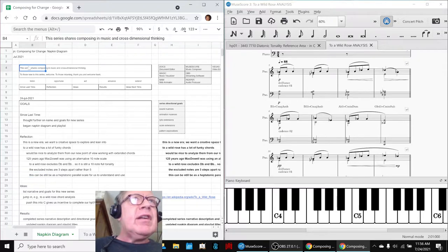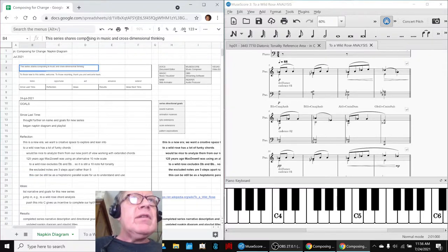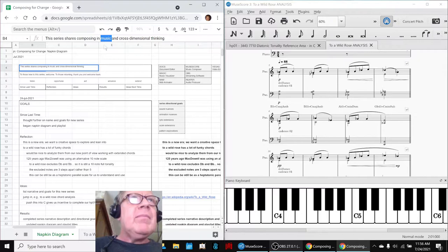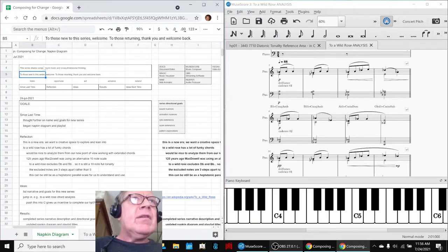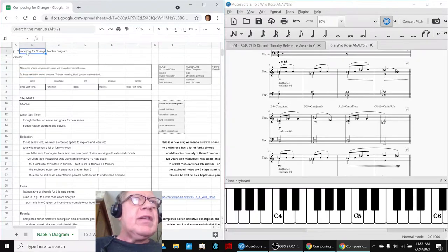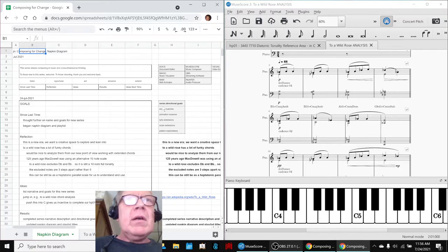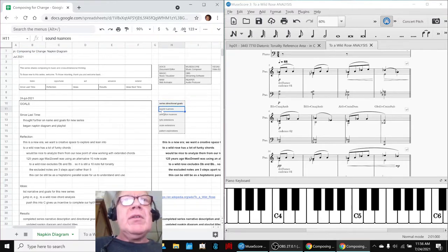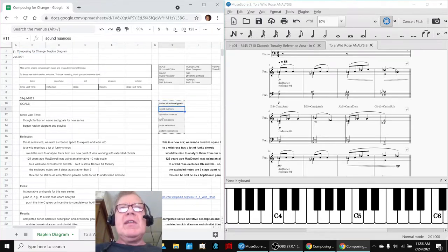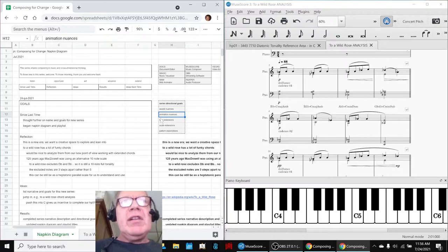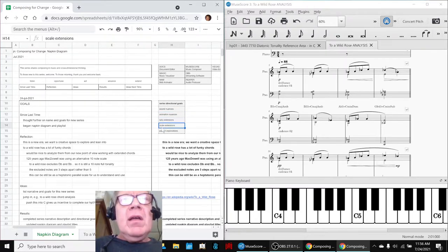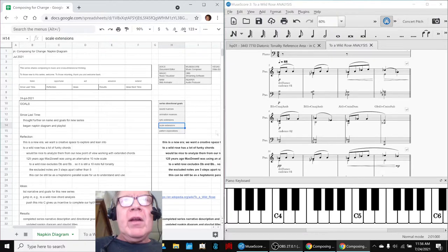And we've just started analyzing it. The other thing we did in this series is we completed our narrative description. This series shares composing in music and cross-dimensional thinking, and it's called Composing for Change. Our goals are to explore further nuances of sound and animation, lyrics, scale extensions, which clearly we are doing big time right now.